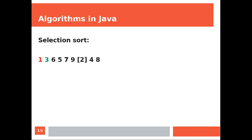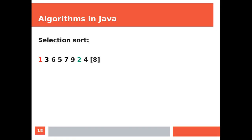Now we found 2, which is smaller than 3, so we bookmark 2. We continue, and again, the new minimum is moved right after the previous one. They will be both ignored by the next cycles.